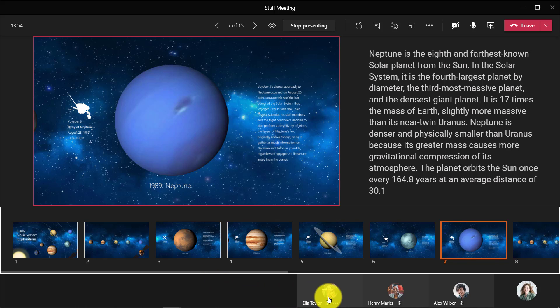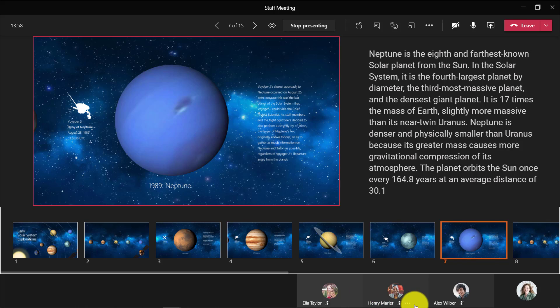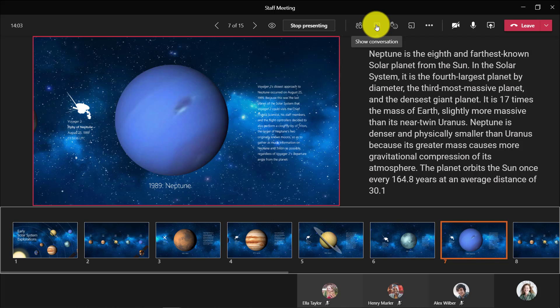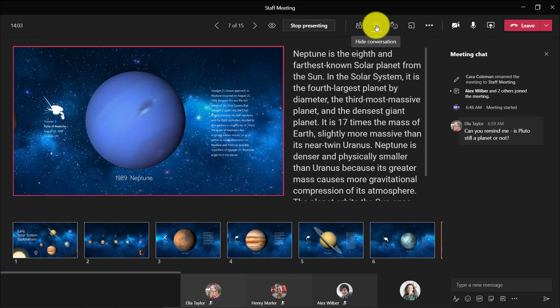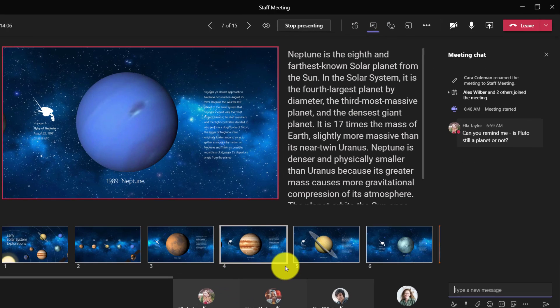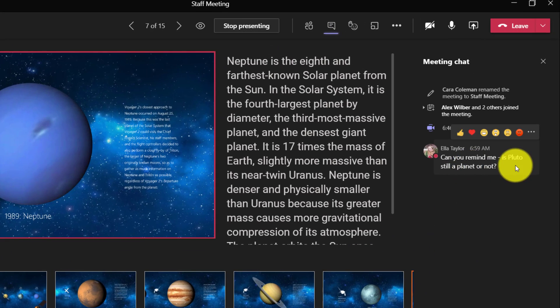What's also really cool in this new presenter mode is I can see all the videos below. It's been a big request to be able to see videos while I'm presenting of the people who are in the meeting, but I can also go here and click the chat.